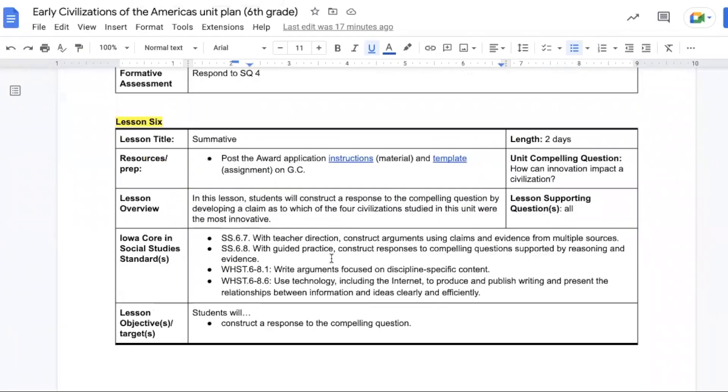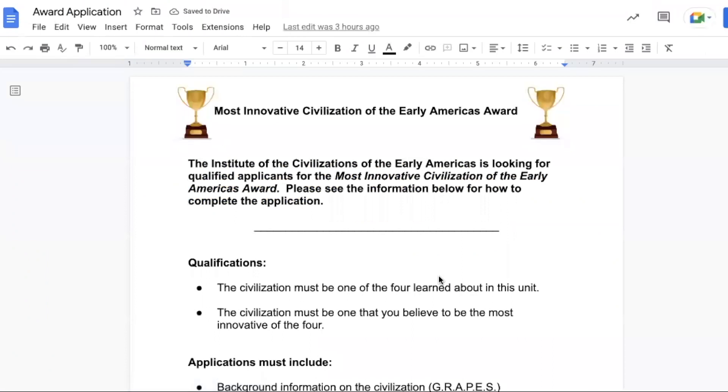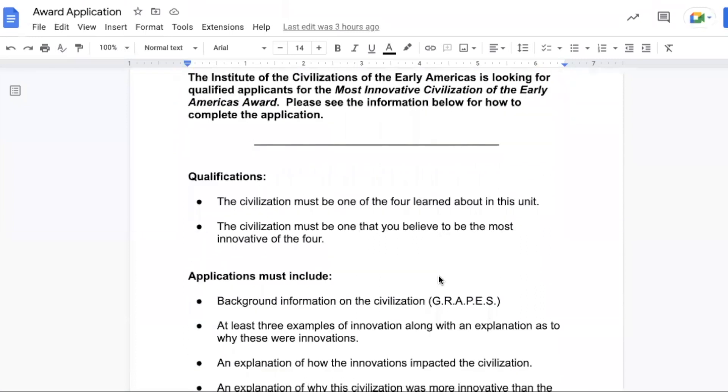Lesson six is the summative and students are answering the compelling question by claiming which of the four civilizations were the most innovative. Because we're asking students to decide between the four, we want to keep in mind that some students might have some ancestry linked to one of these civilizations. Because of that, we're going to want to keep the summatives just between you and the student and not share the finished summative with peers. So the summative is The Most Innovative Civilization of the Early Americas Award, and students are going to fill out an application to nominate their chosen civilization to win this award. The qualifications are that the civilization must be one of the four learned about in the unit. It has to be one that the student believes to be the most innovative out of the four.